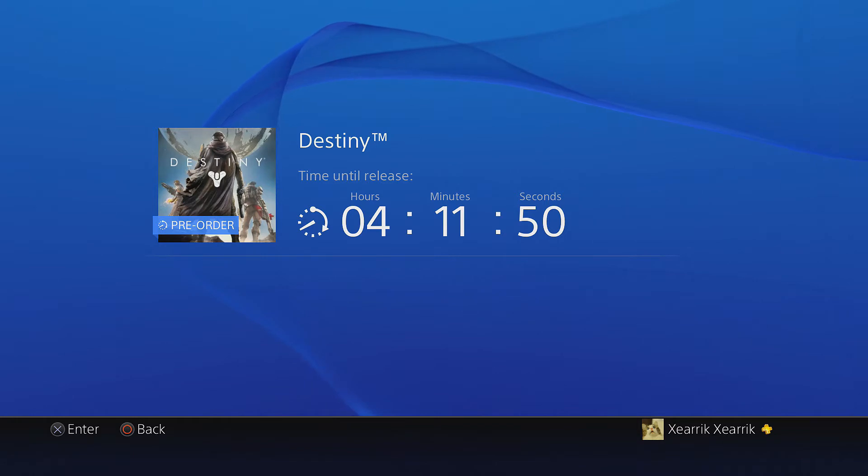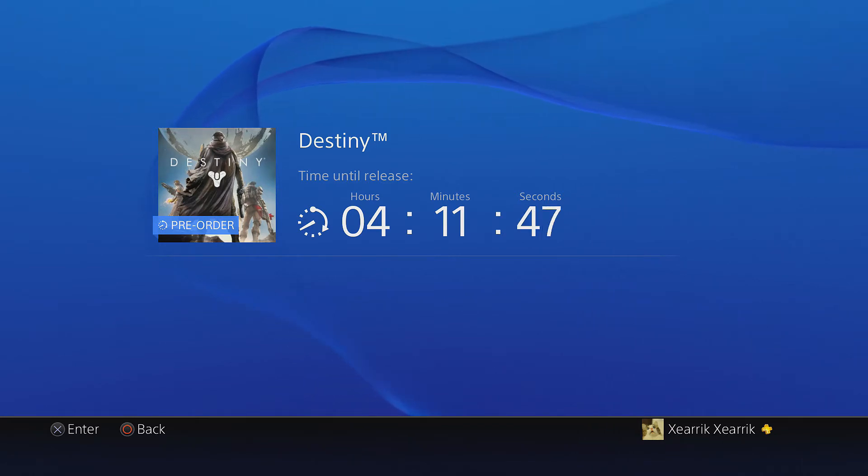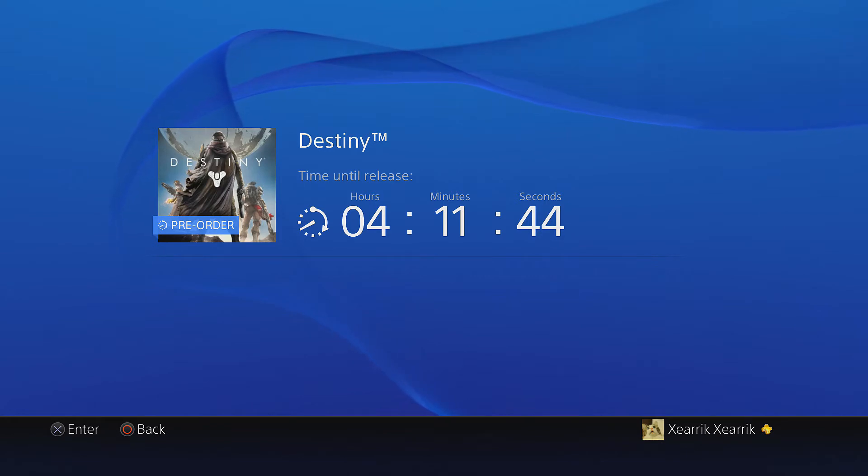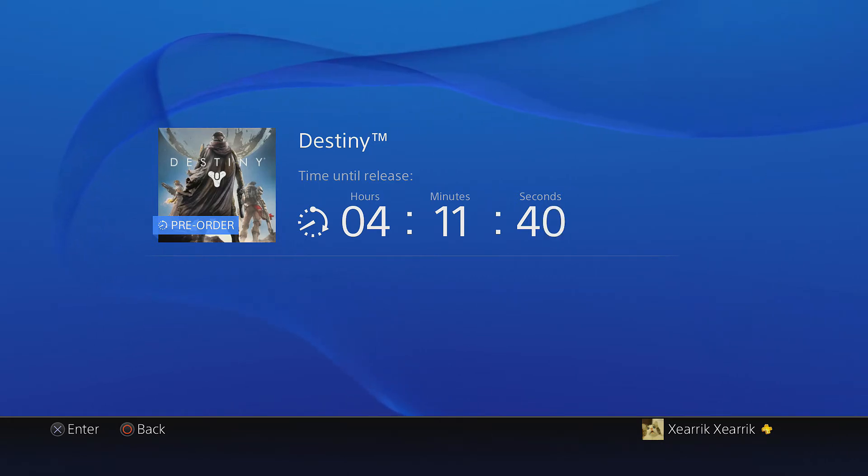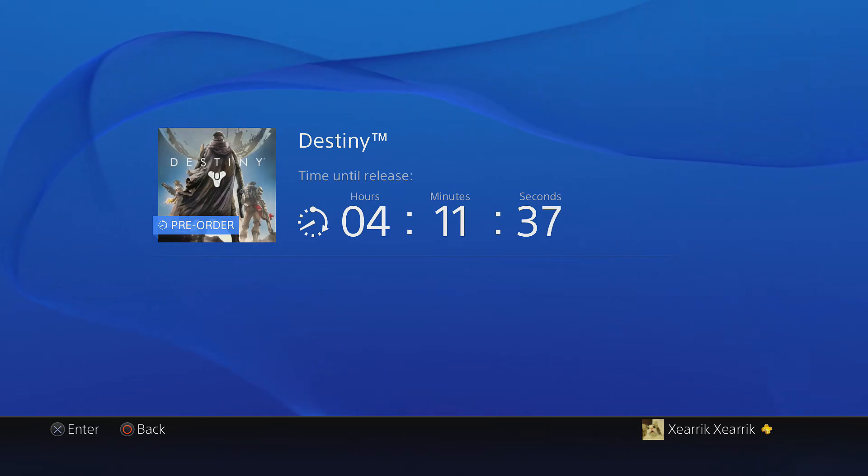So expect some Destiny videos tomorrow. That's really all I wanted to say. I'm very excited to put this out there for you guys, because I know most of you are very excited about this. And it's gonna be there for everyone to see and play.